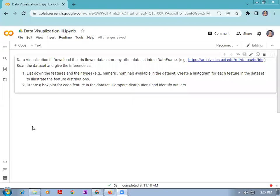Hello folks. Today we are going to see how we can perform data visualization. That is part three of data visualization, which is assignment number 10 in the practical of data science and big data analytics lab for the third year computer engineering.